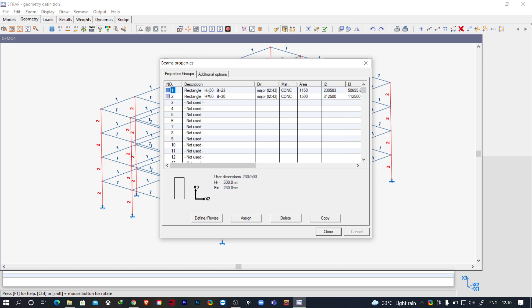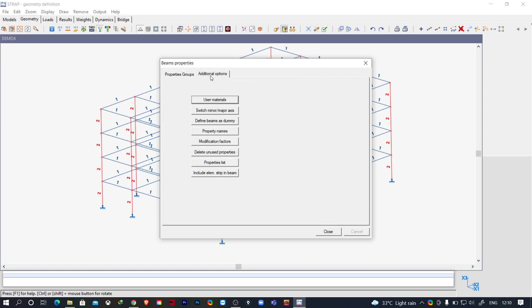Property 1 is for the beams. So to change the stiffness modifiers for the beams, we'll go to additional options and then to modification factors.